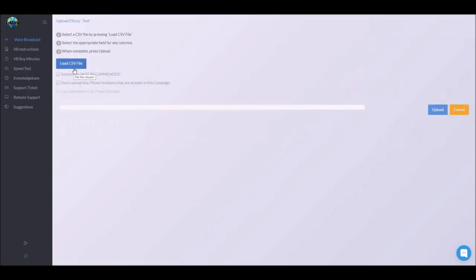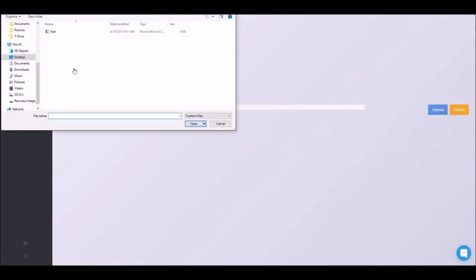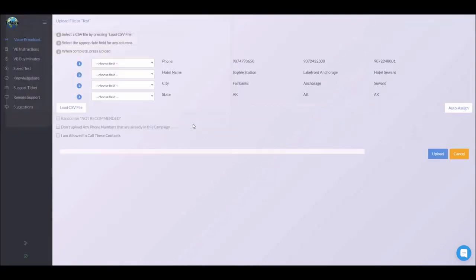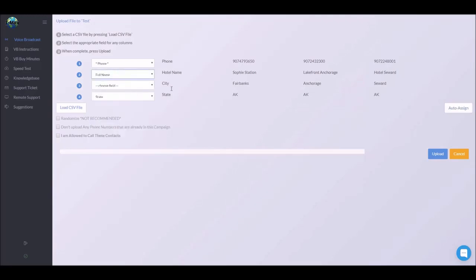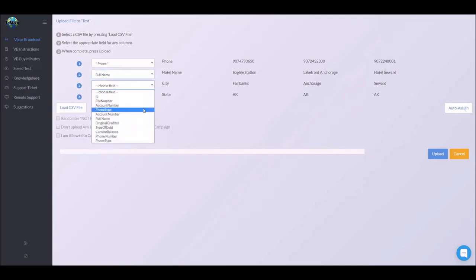Next, we'll click the blue load CSV file. Find where your file is located on your computer and click open. Here you can click auto assign. And if that doesn't match up just right, you can always come over here and choose your options from the choose field.